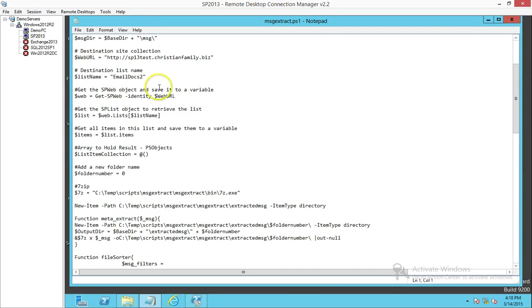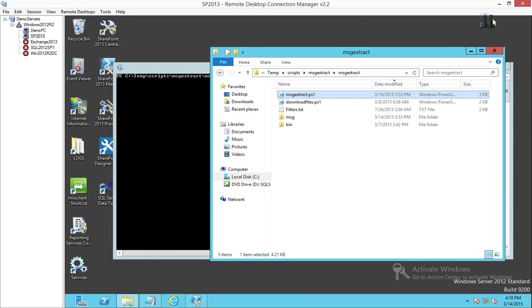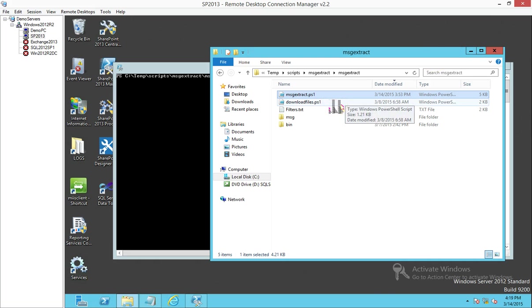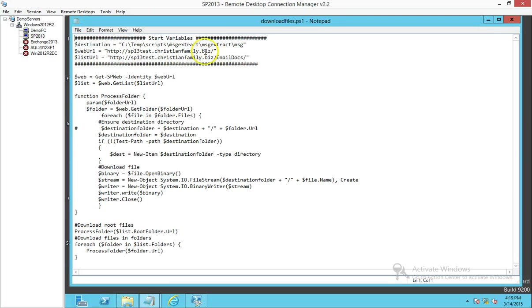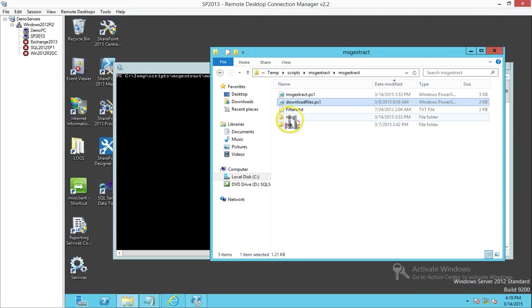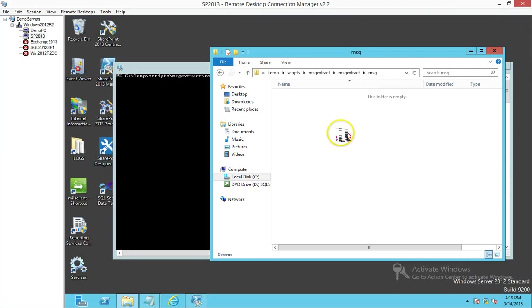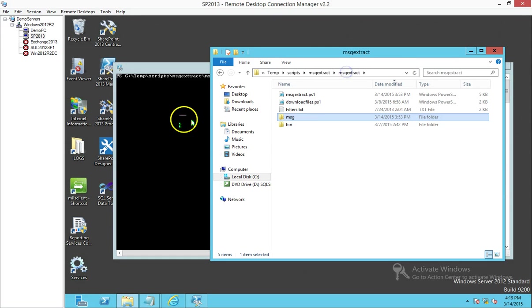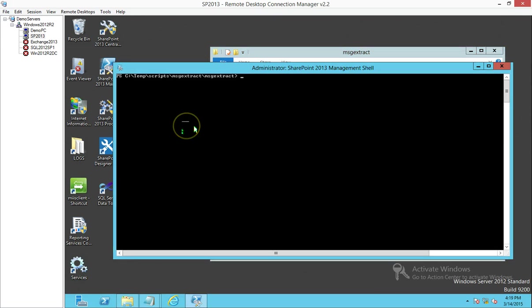Before we deep dive into the script, let's actually run a quick demo and then we can come back. The first thing I want to run is to download the files. The way I've put it is it's going to temporarily store it in the MSG folder. Let's go to the MSG folder and it's empty. Let's go ahead now and run the download files.